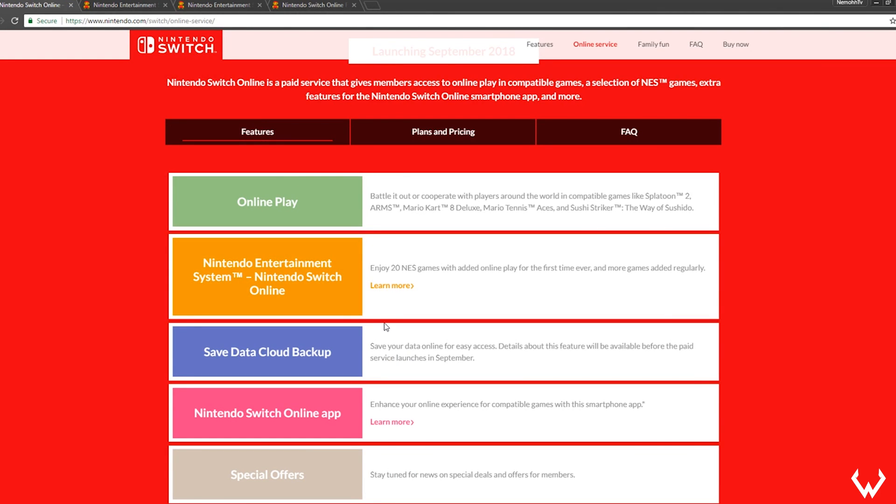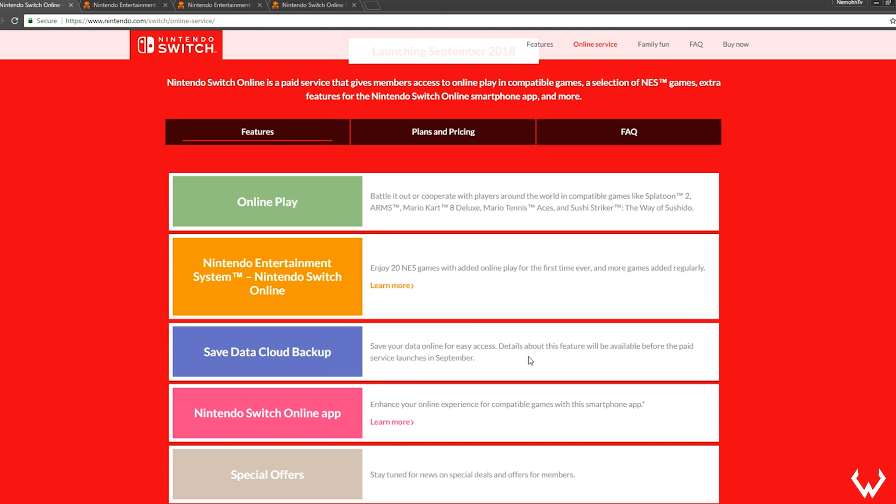Oh my god, guys! Save data cloud backup. I told you guys months ago, if there is not save data support for cloud backups before E3, it's gonna be bad for Nintendo because the hack just came out and hackers are gonna do it anyway. So they finally did it. Save your data online for easy access. Details about this feature will be available before the paid service launches in September. Cloud saves are here, happening September 2018.